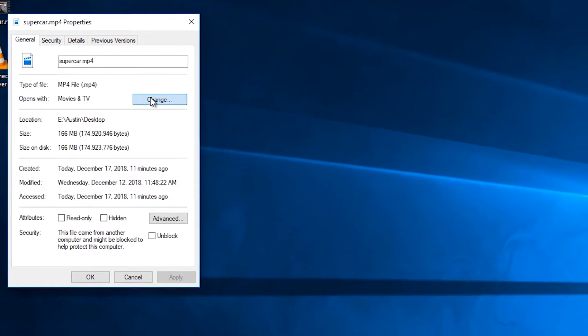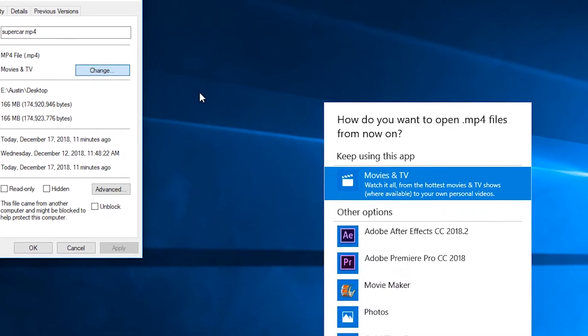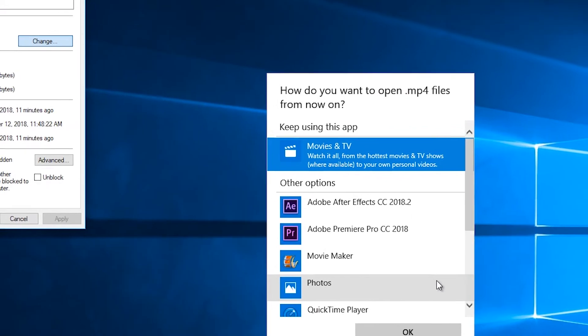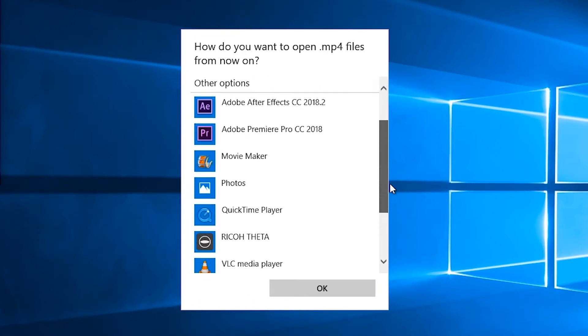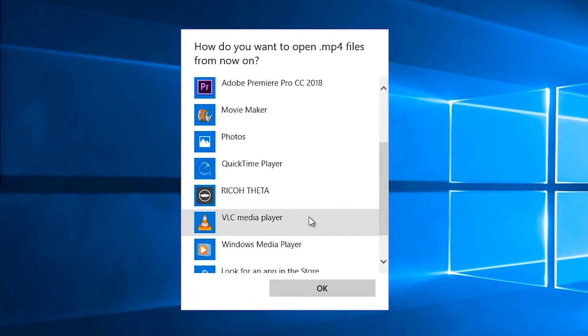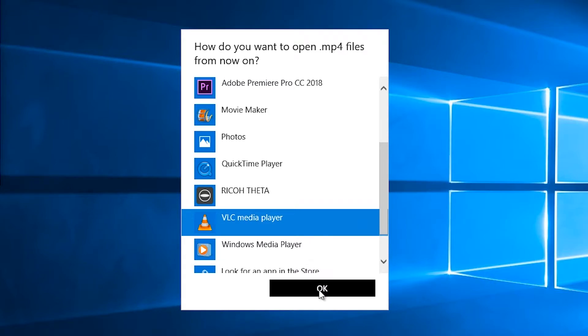Now you have the option of selecting what program opens your videos. Click on the VLC traffic cone in the new window. Click OK.